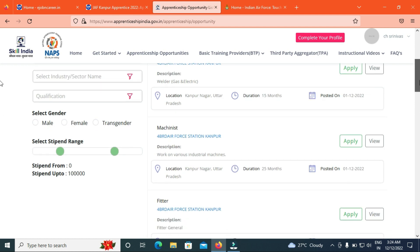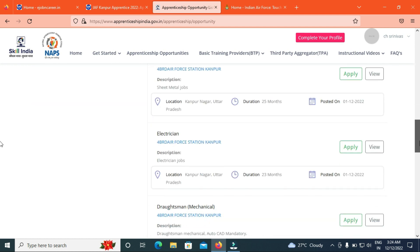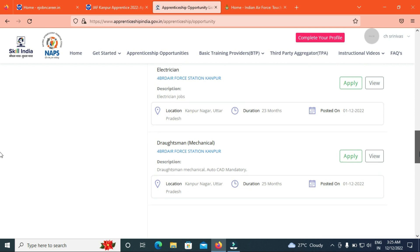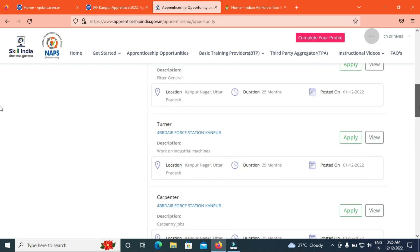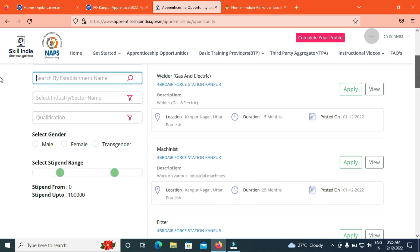Mechanist and Fitter. We will check the Welder GE. The welder has 15 months duration.